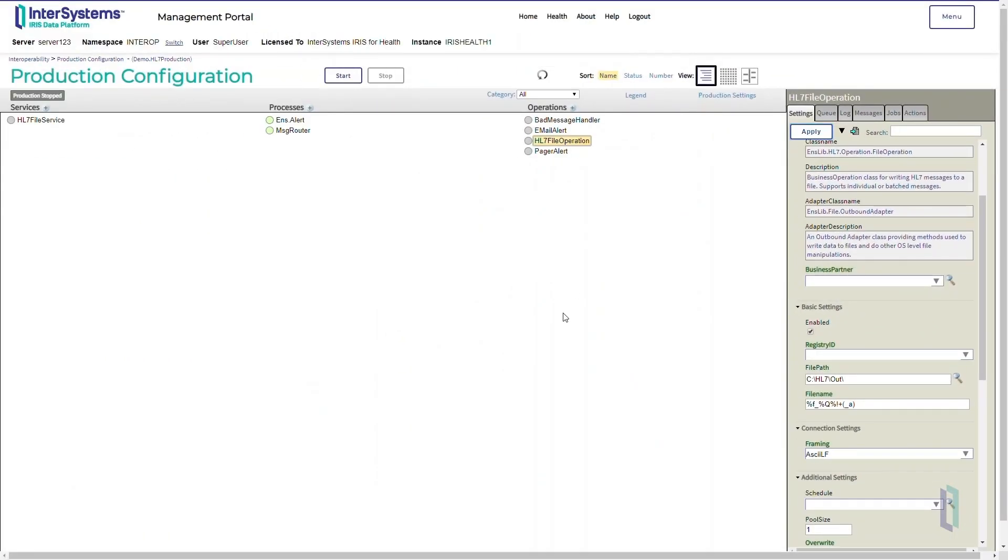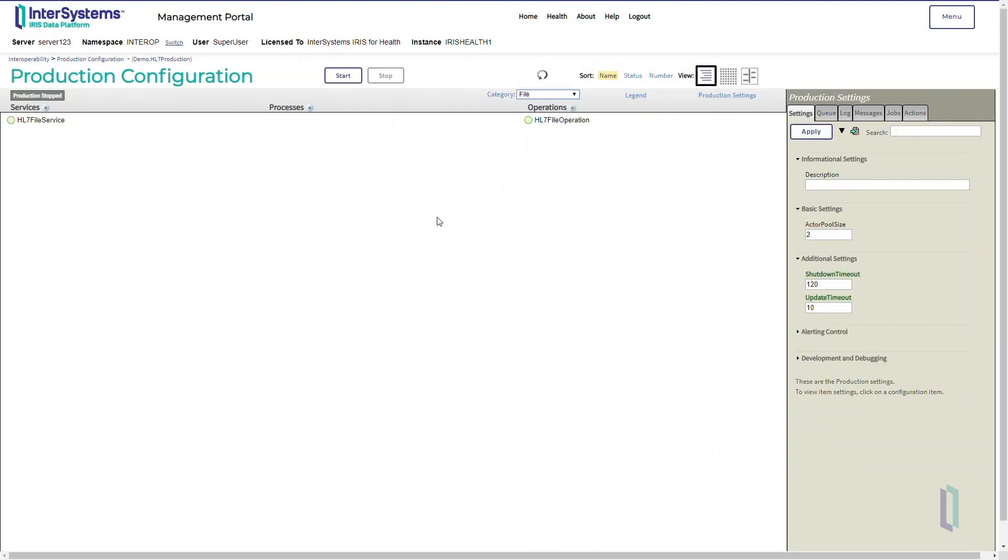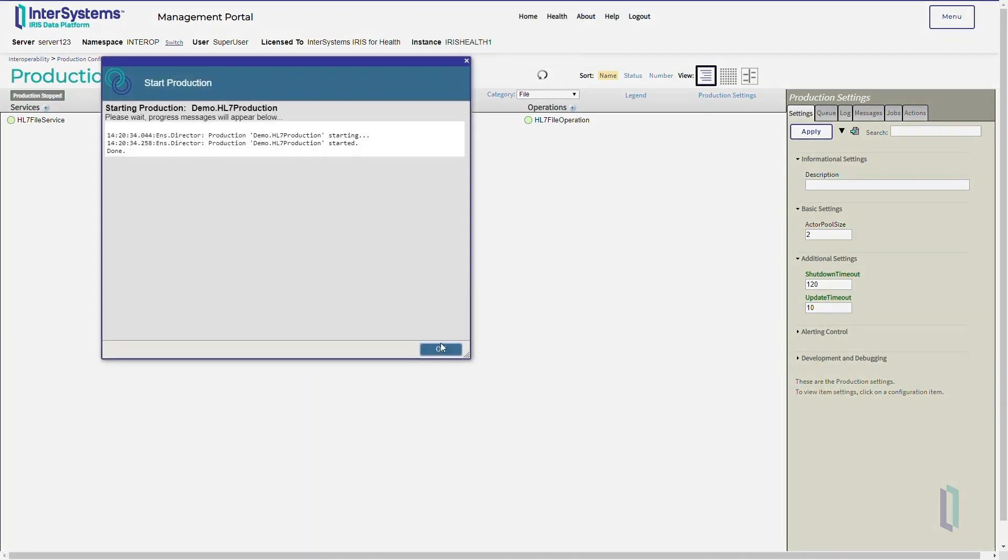Because the HL7 file service and the HL7 file operation are both in the same file category, we could filter the list of components by displaying only these two components. This is very helpful when we have multiple components inside the production and want to view only components from a specific category.